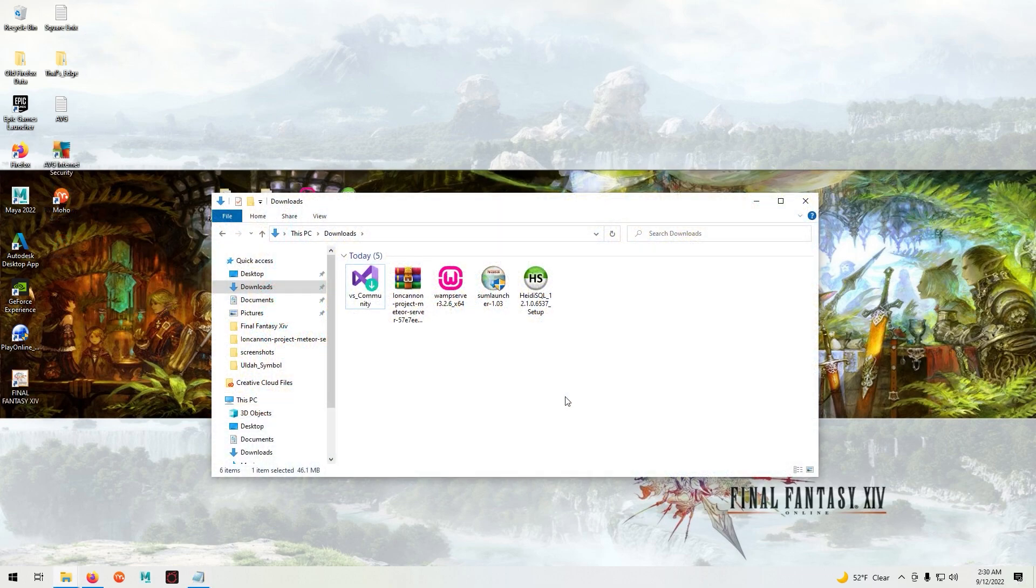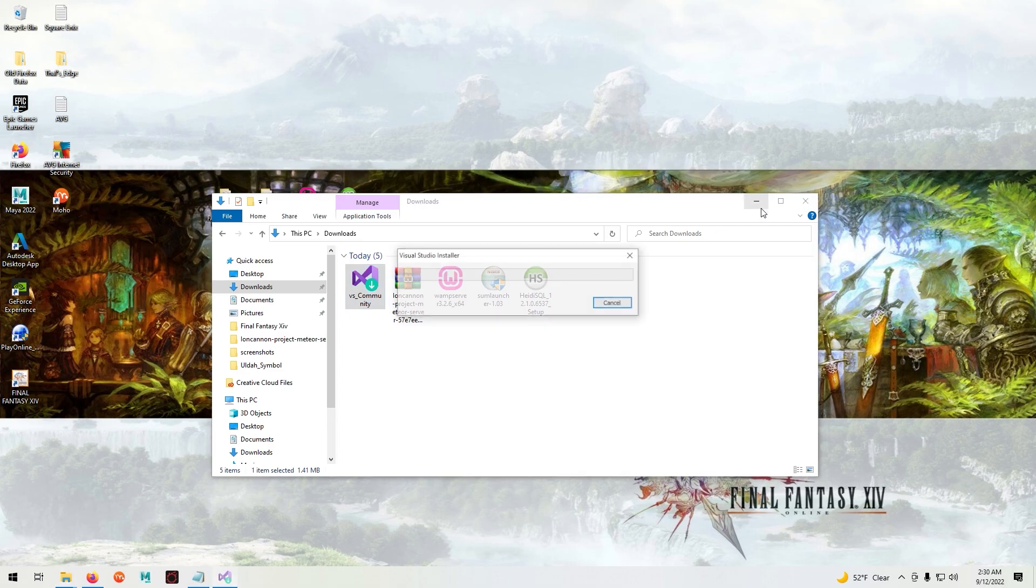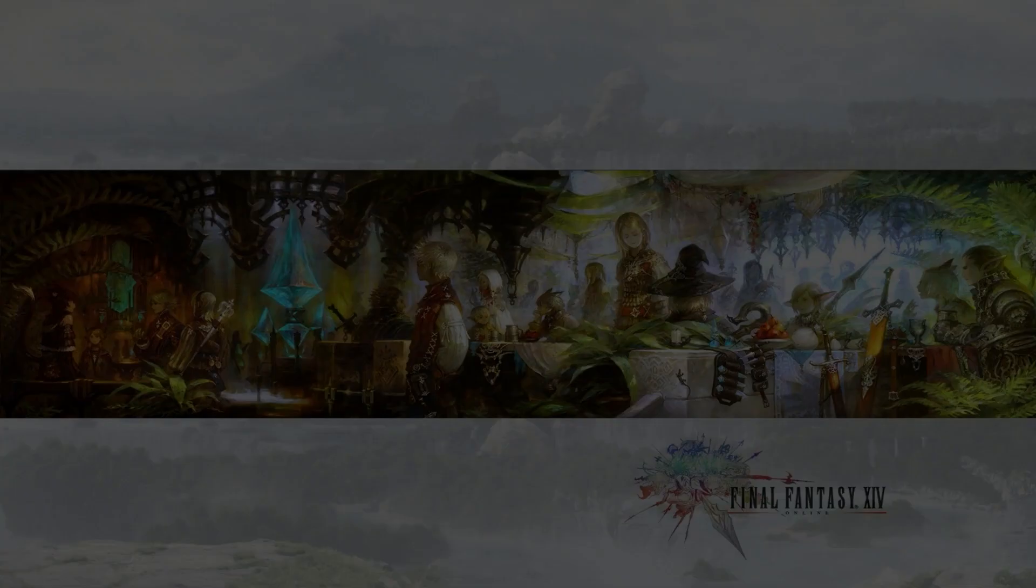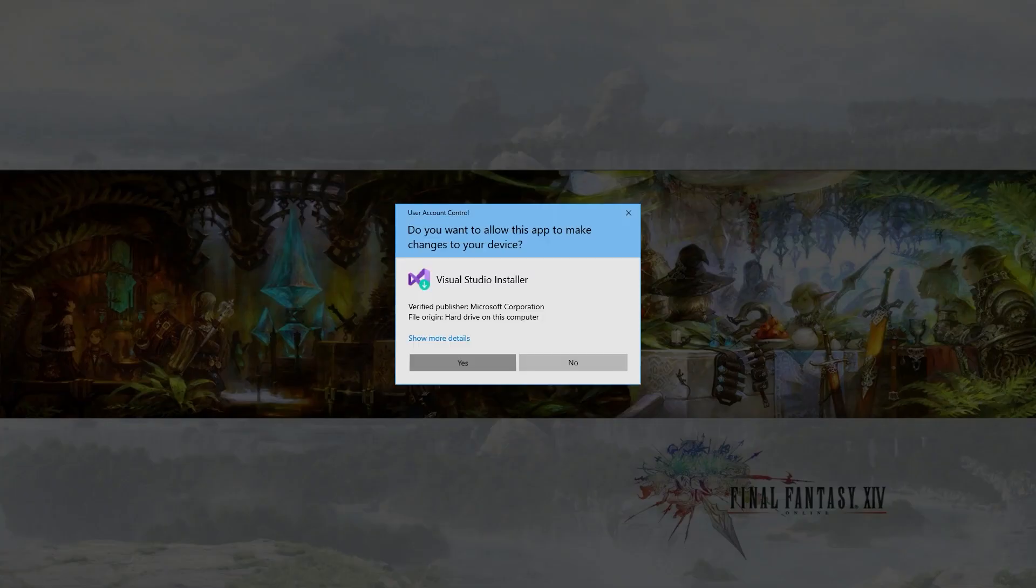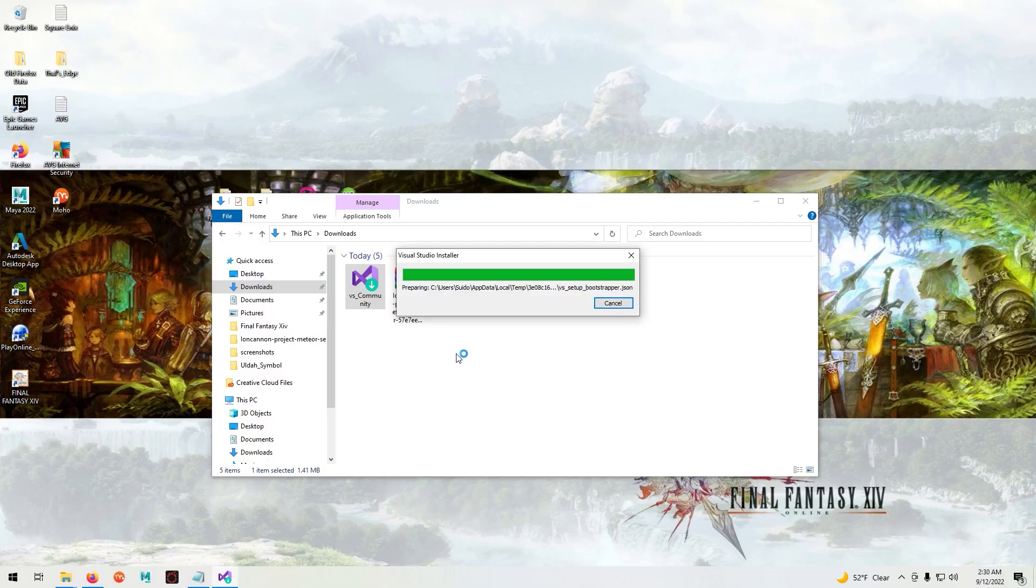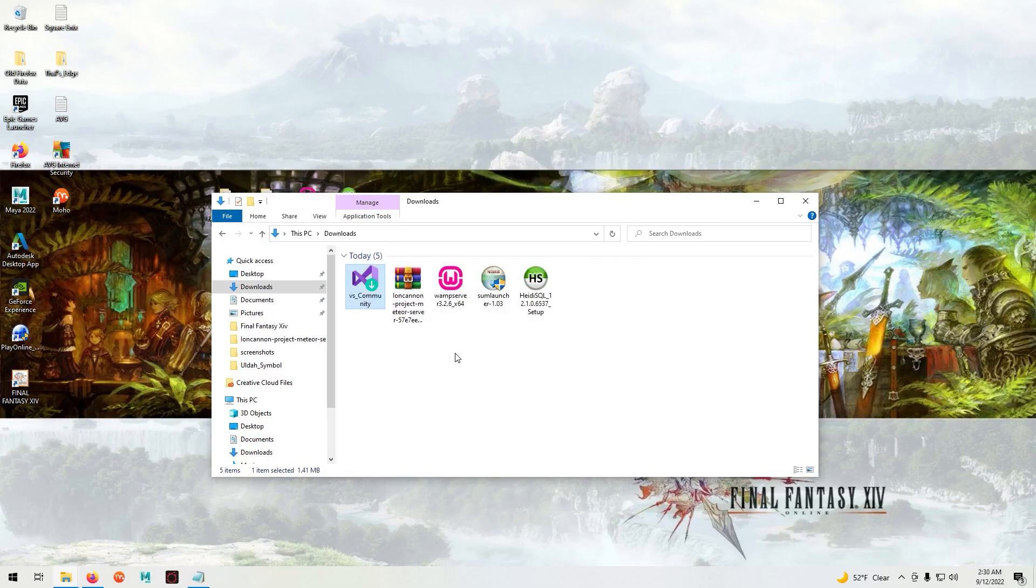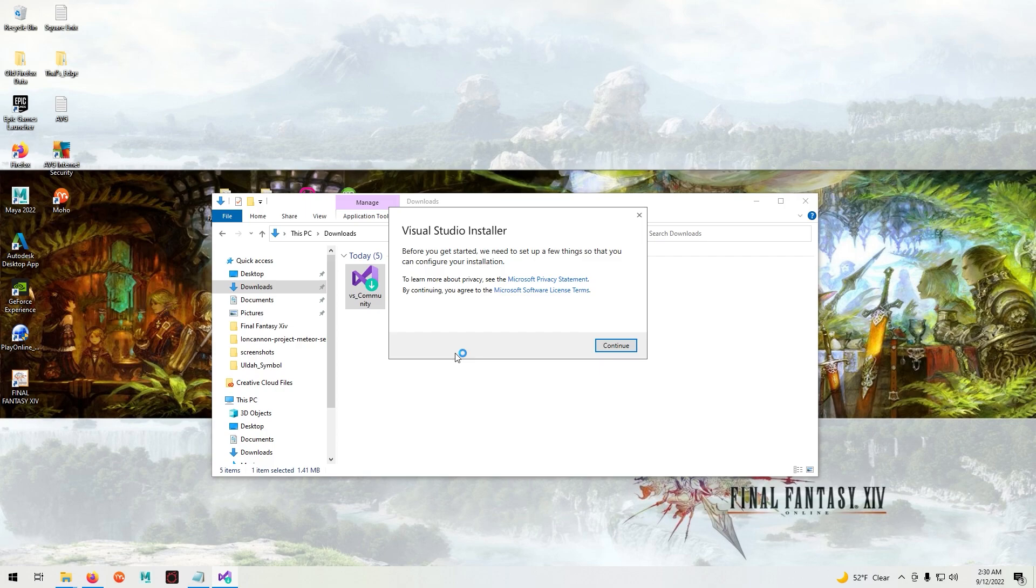Next we will be installing Microsoft Visual Studio 2017. We'll wait for it to set up.